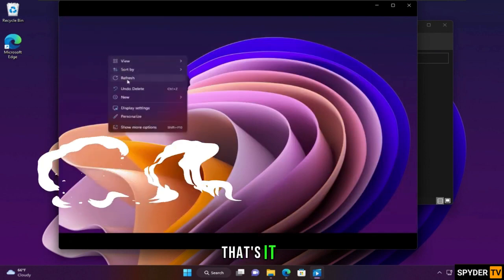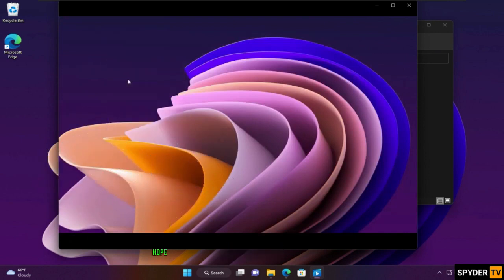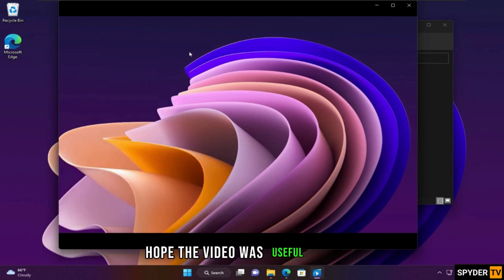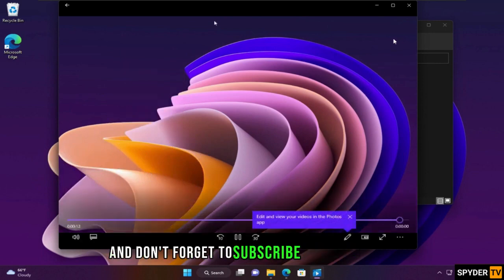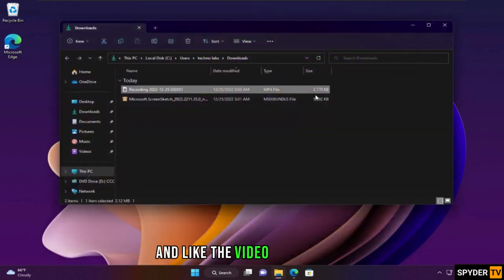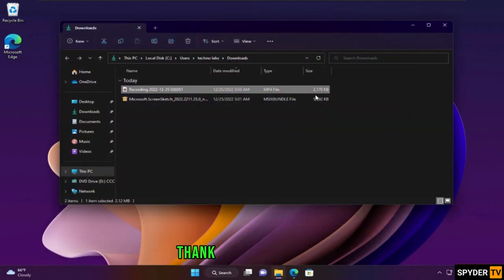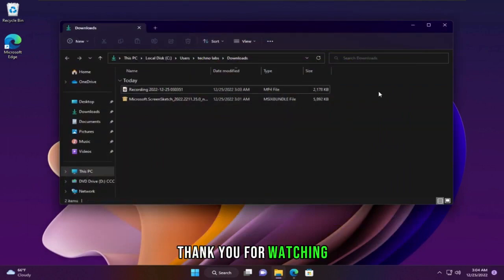That's it. I hope the video was useful for you. Don't forget to subscribe to the channel, and like the video and share it. Thank you for watching.